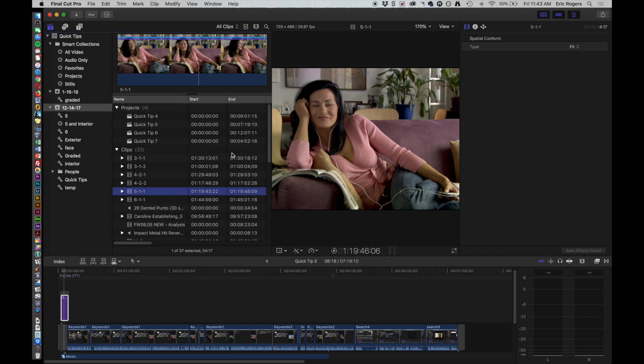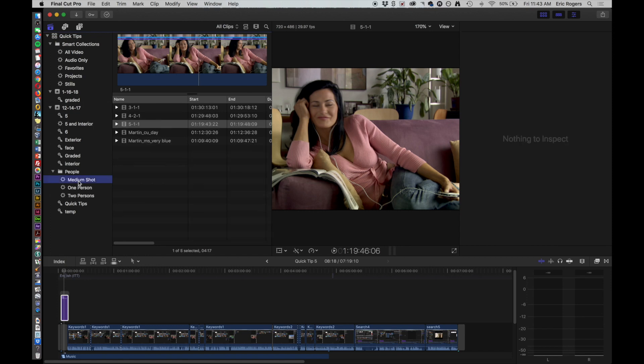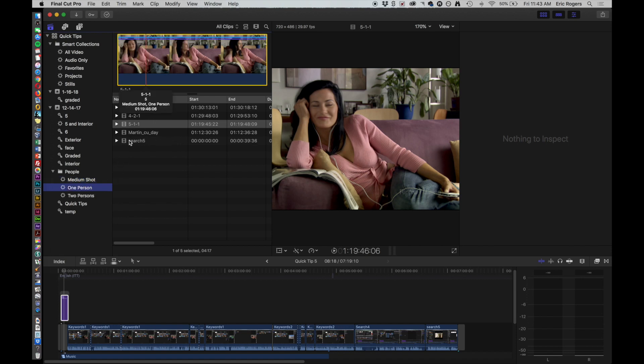Well, now it has created a smart collection over here, and we can then organize it by medium shot. We click medium shot, several different things come up, and we click shots with one person, several different ones come up.